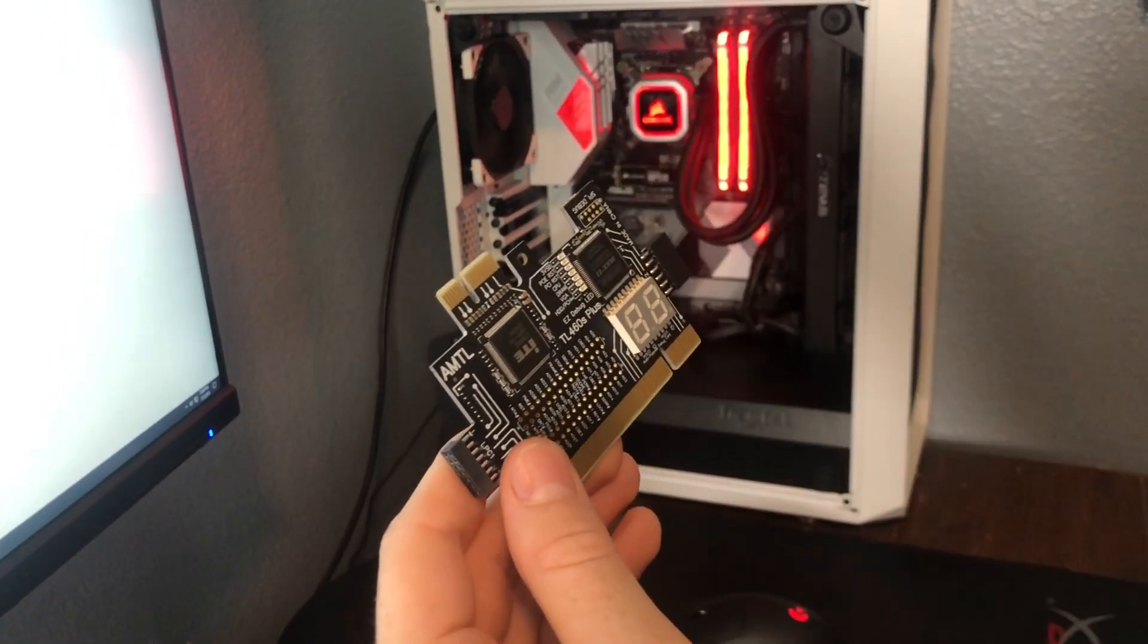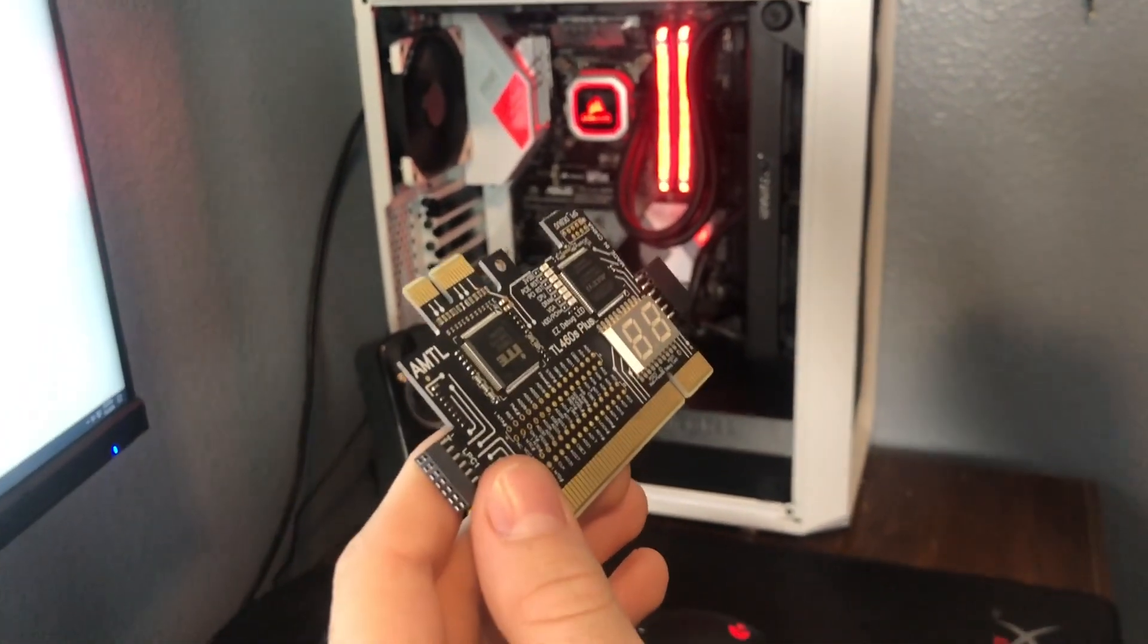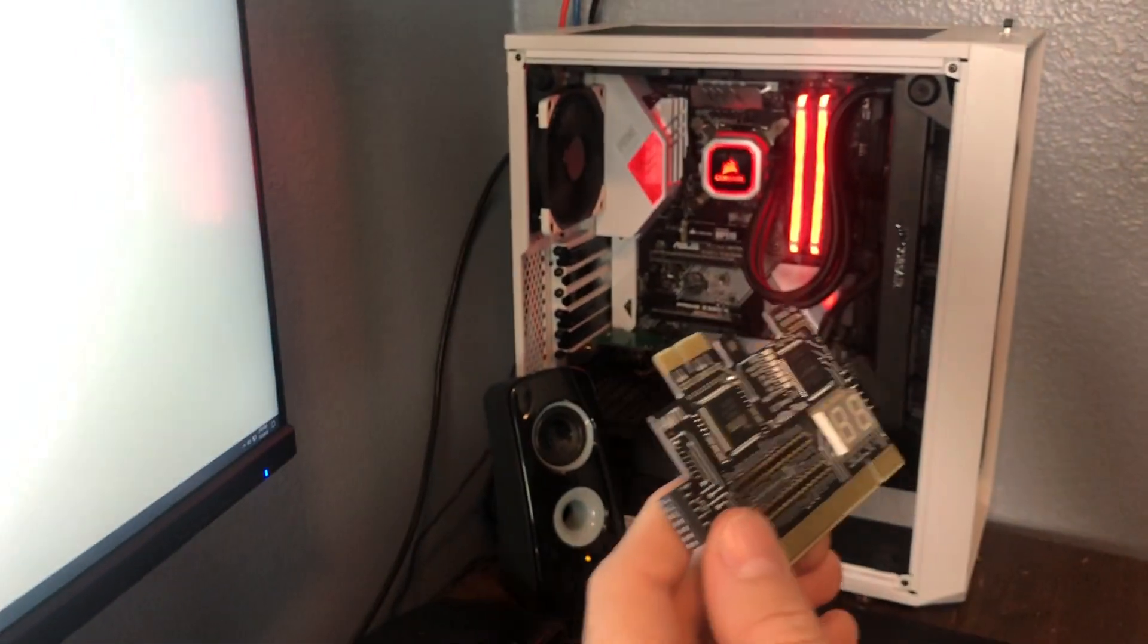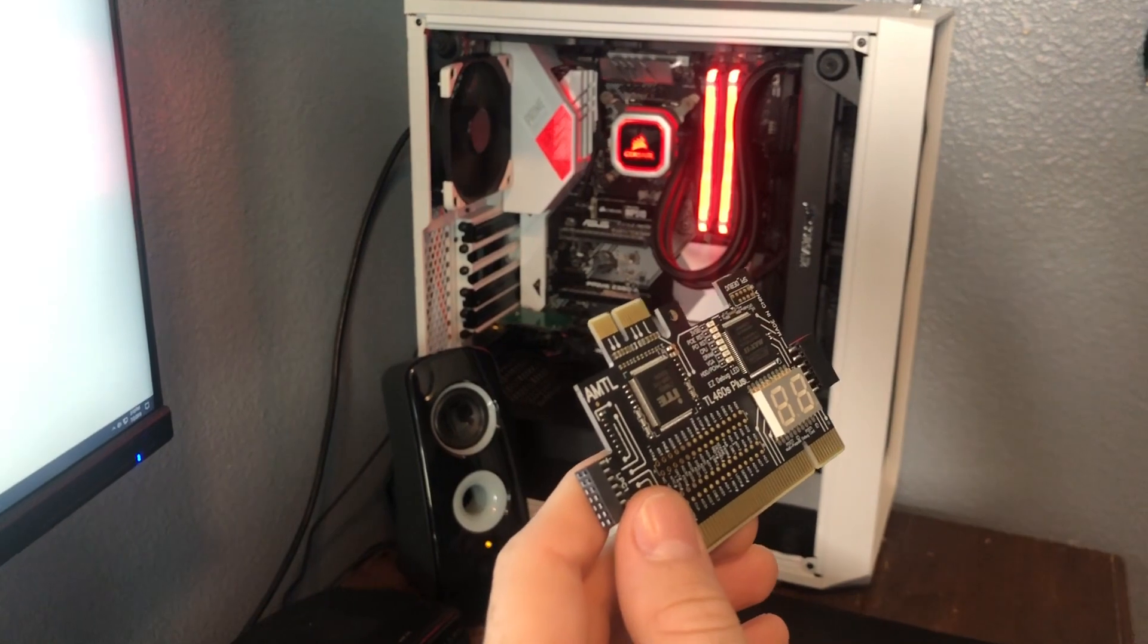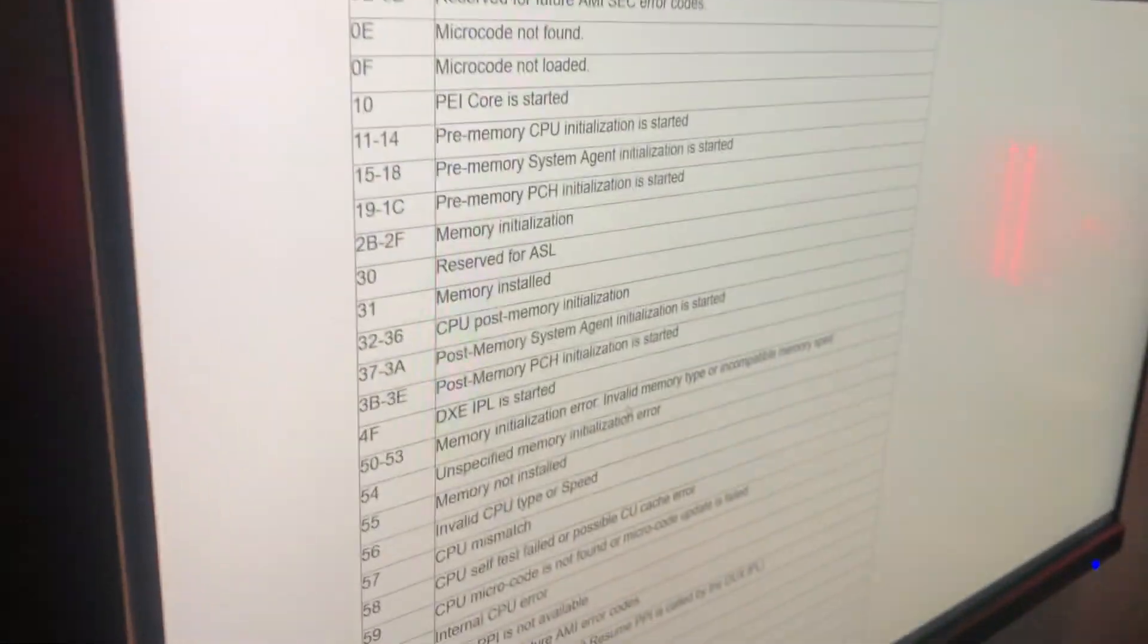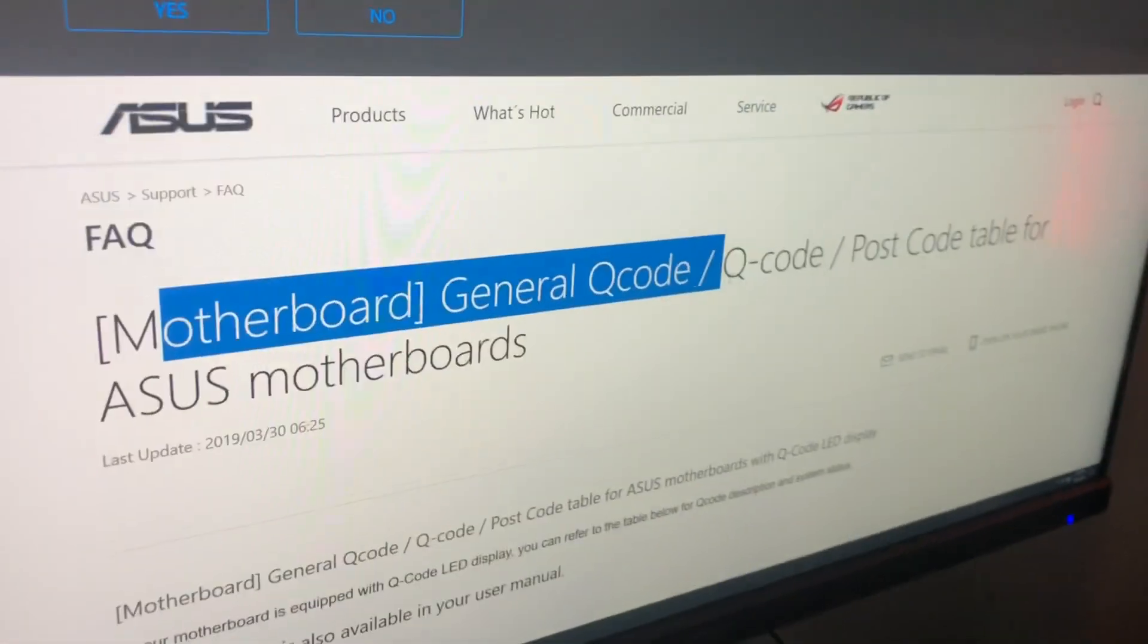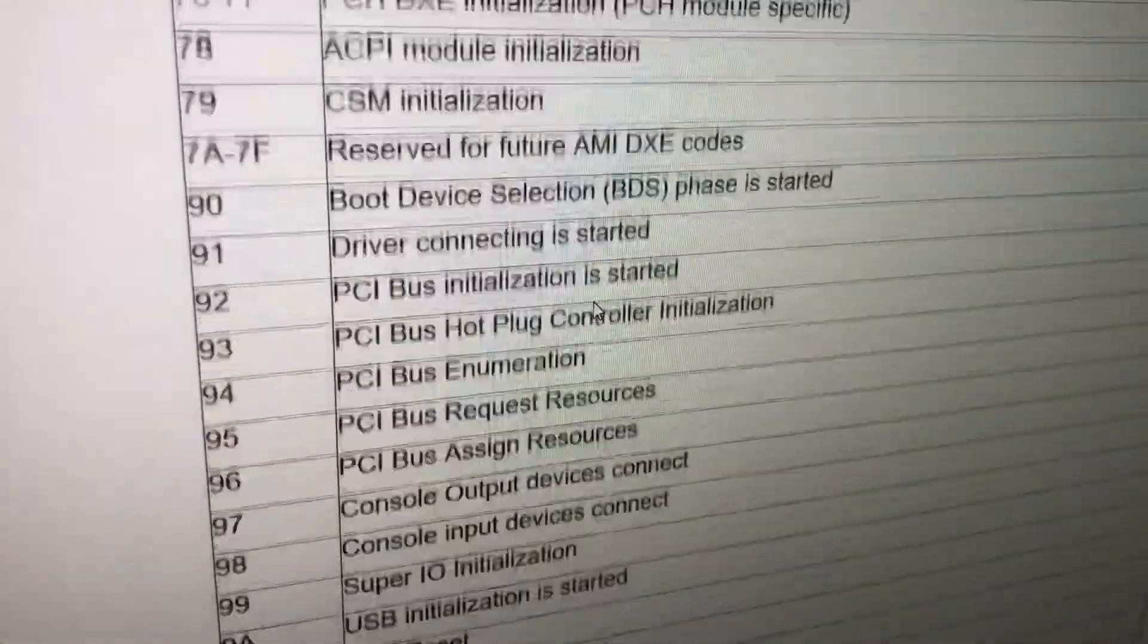I bought this on Amazon for about $16, and again, no reviews on it, no videos on it, so it's kind of a gamble, but it actually did end up working for me. If you look on the screen right here, these are the postcode readouts for ASUS. I just googled this real quick, and these are all the different postcodes that you can get.